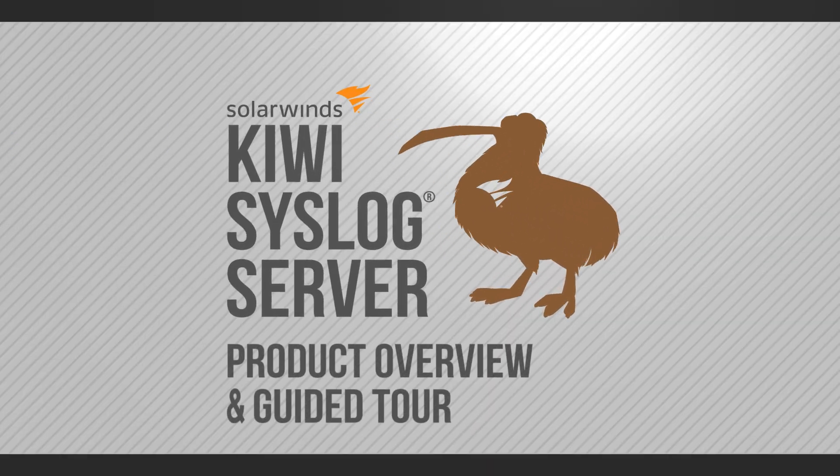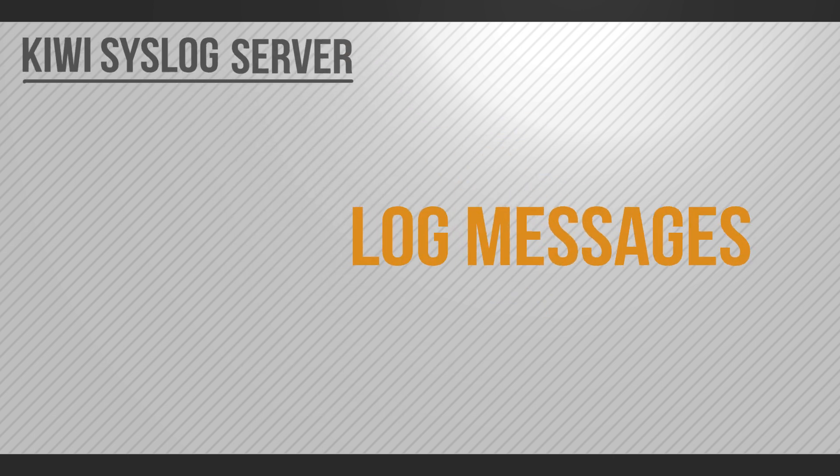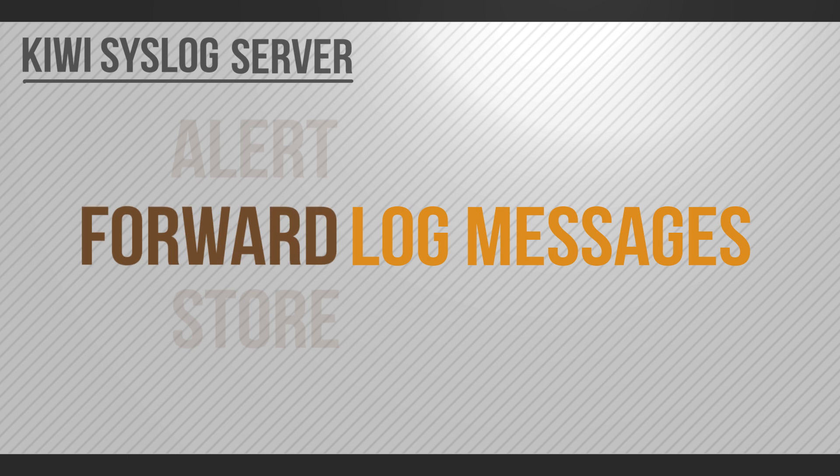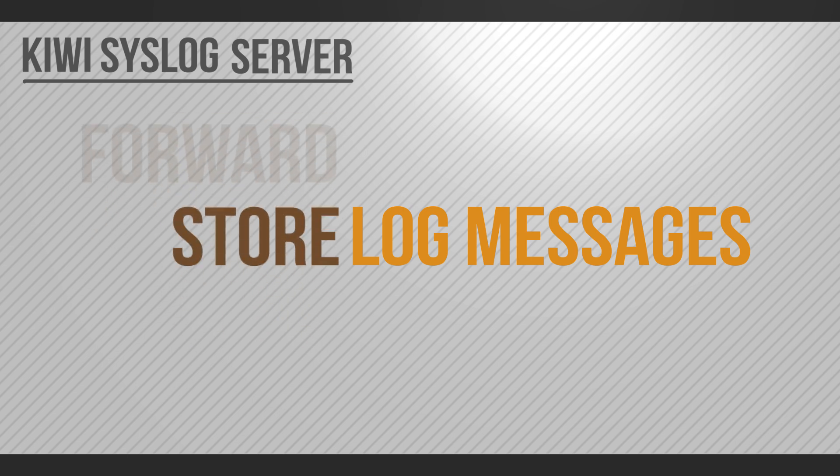KiwiSyslog Server is an affordable log management tool for IT admins. It lets you collect, filter, alert, forward, and store log messages.